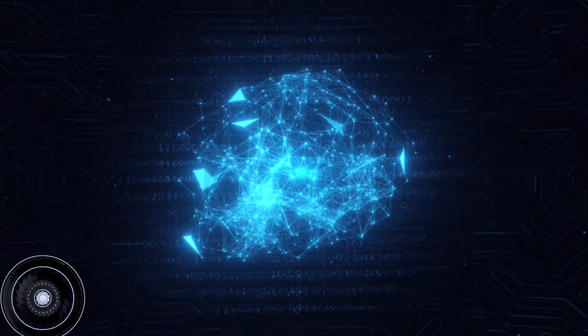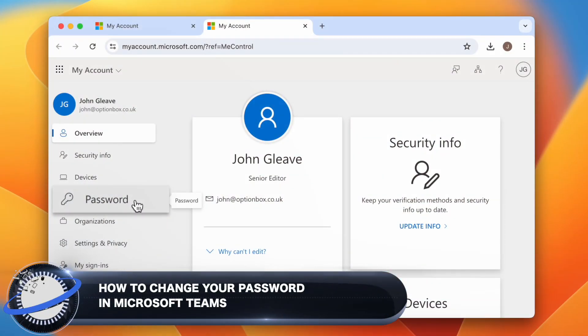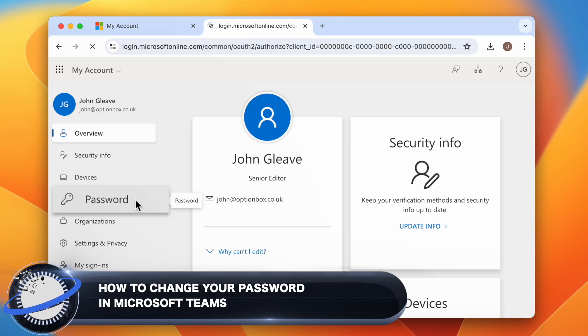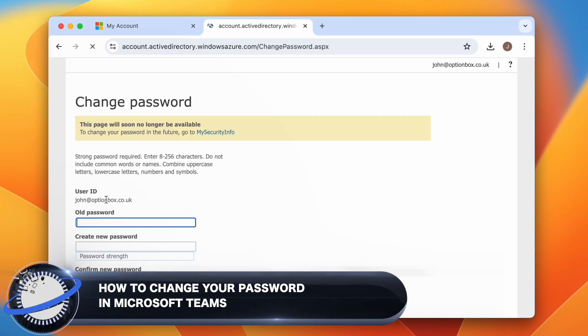In this Business Tech Planet video, we'll show you how to change your password in Microsoft Teams, for business and personal users.